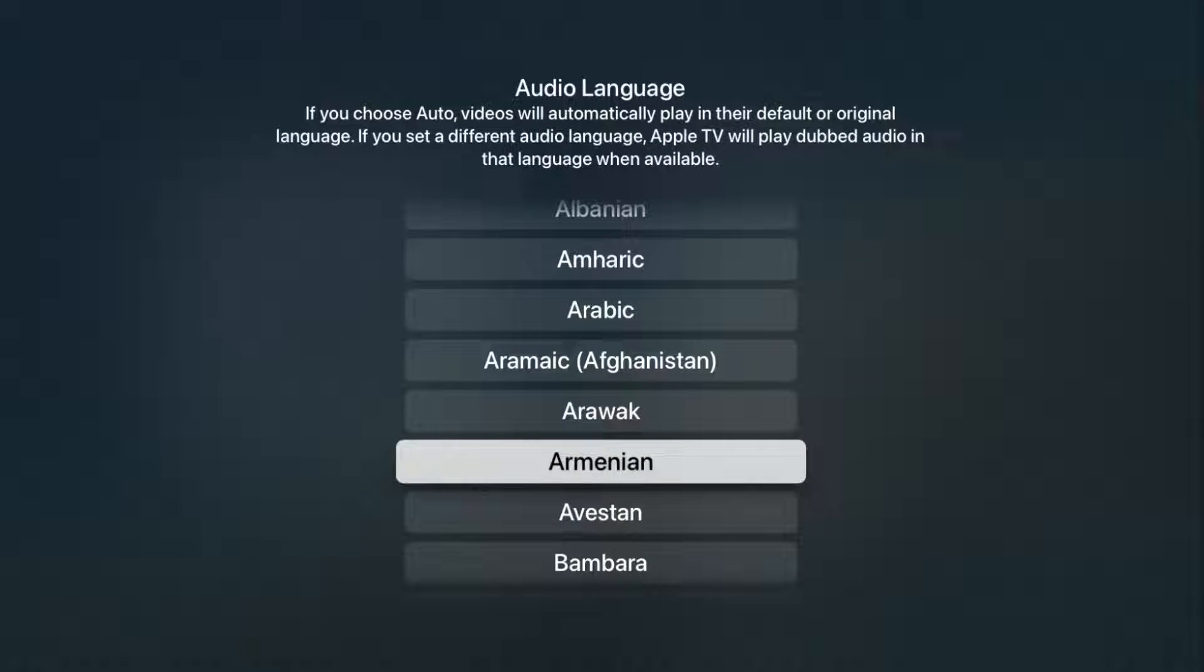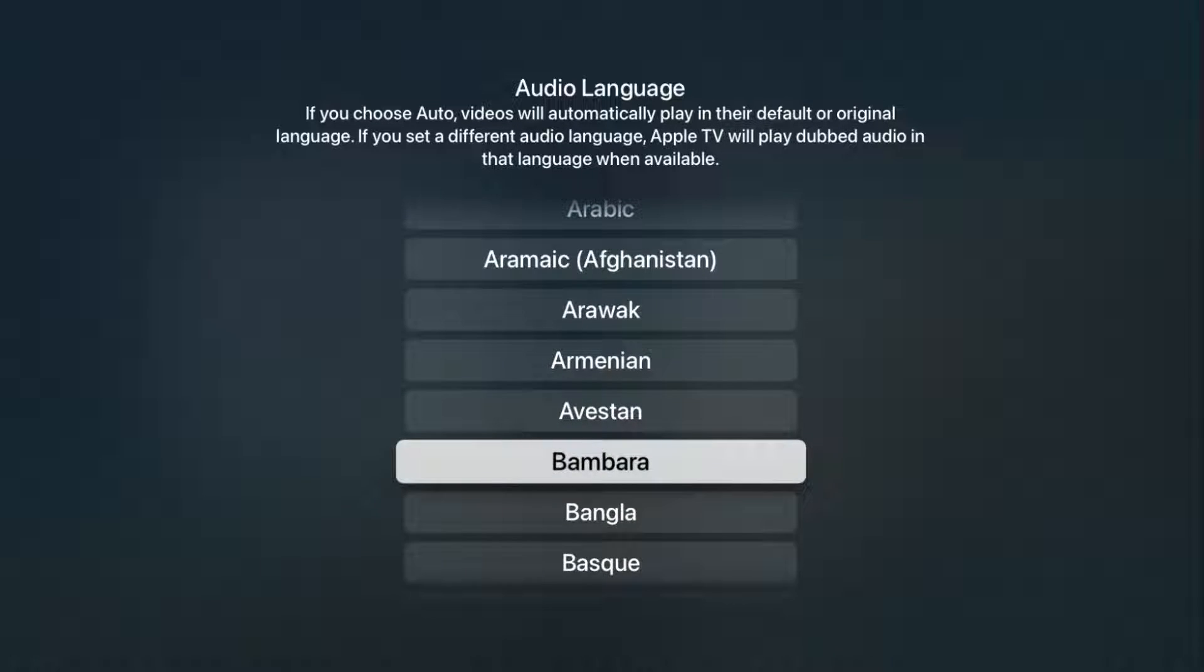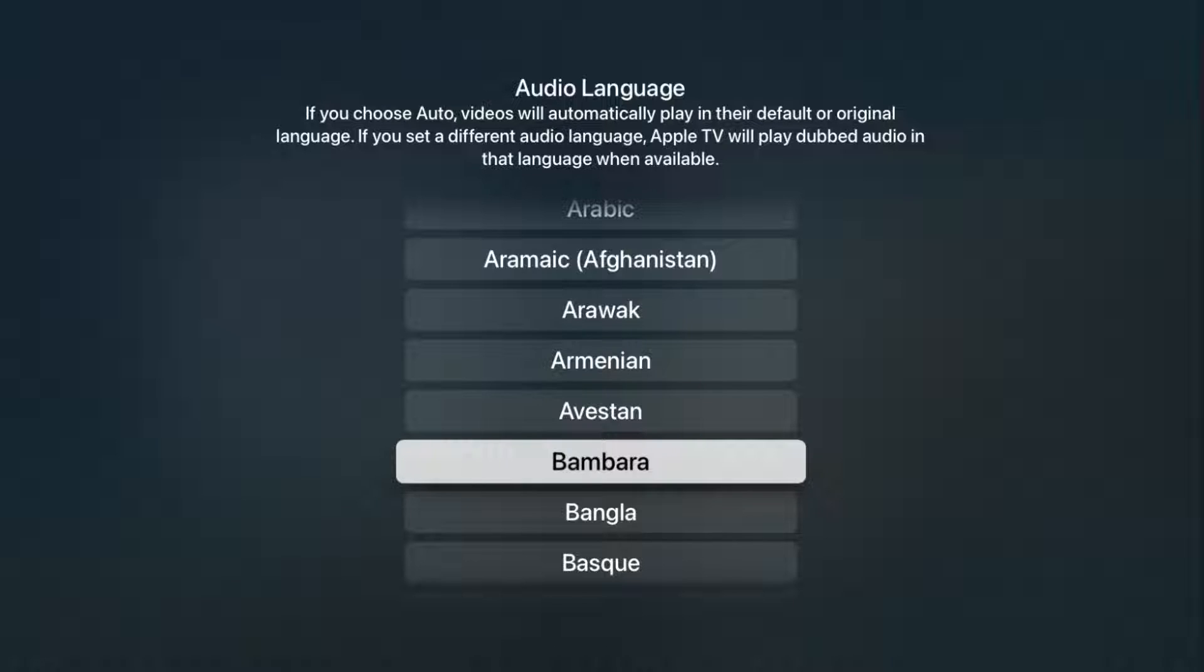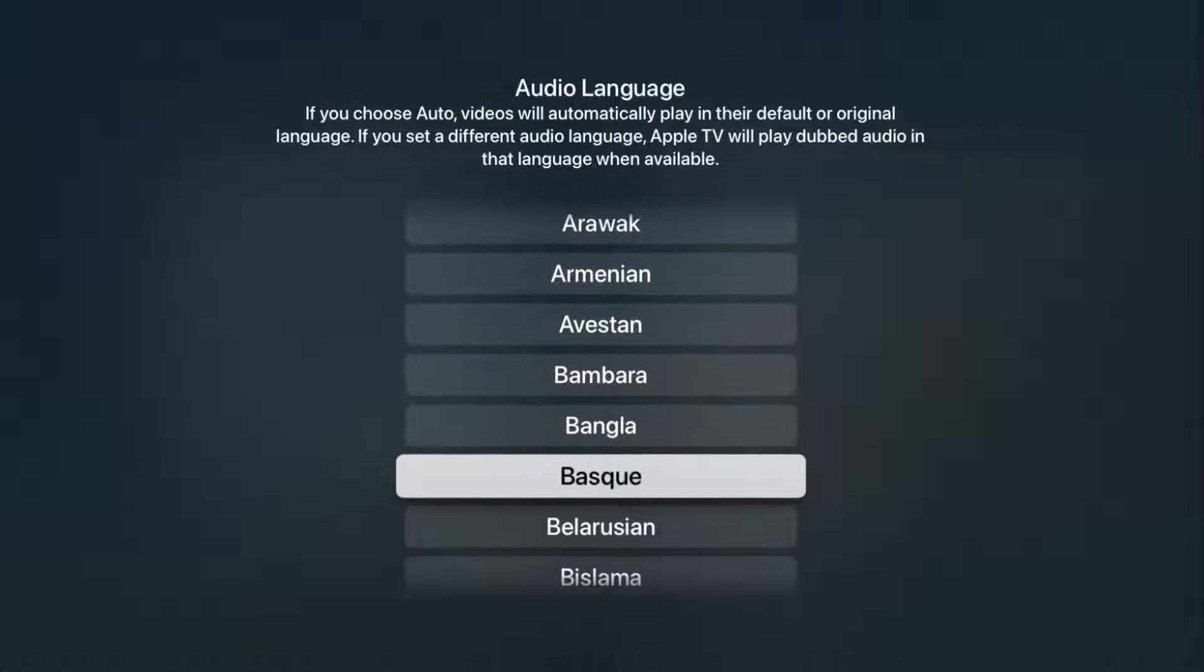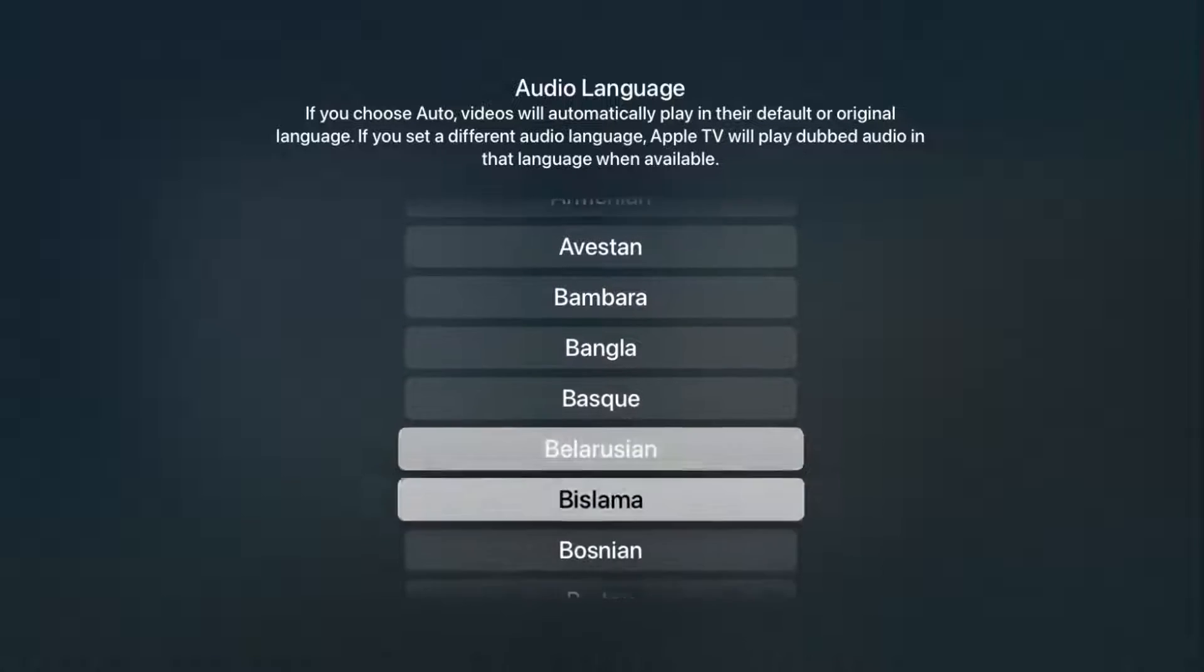And it says if you choose auto, videos will automatically play in their default or original language. If you set a different audio language, Apple TV will play dubbed audio in that language when available.